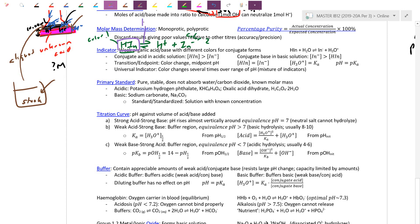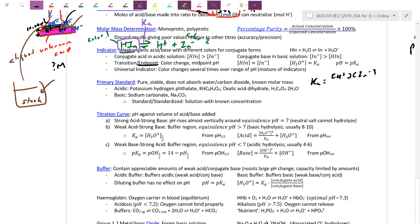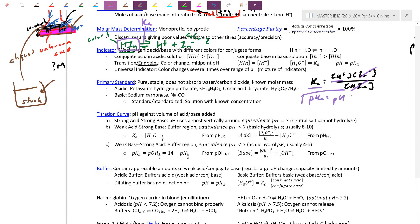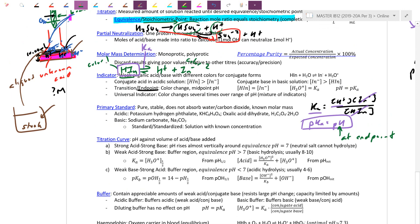Every indicator has its own Ka expression. At the endpoint, the acid form HIn and the base form In- cancel out perfectly. In the Ka expression for the indicator, only at the equivalence point do the acid and base forms match — Ka equals H+, so pKa equals pH. To find the Ka of an indicator, find the pH when it changes color. Every indicator has this relationship: the pH at color change equals pKa.